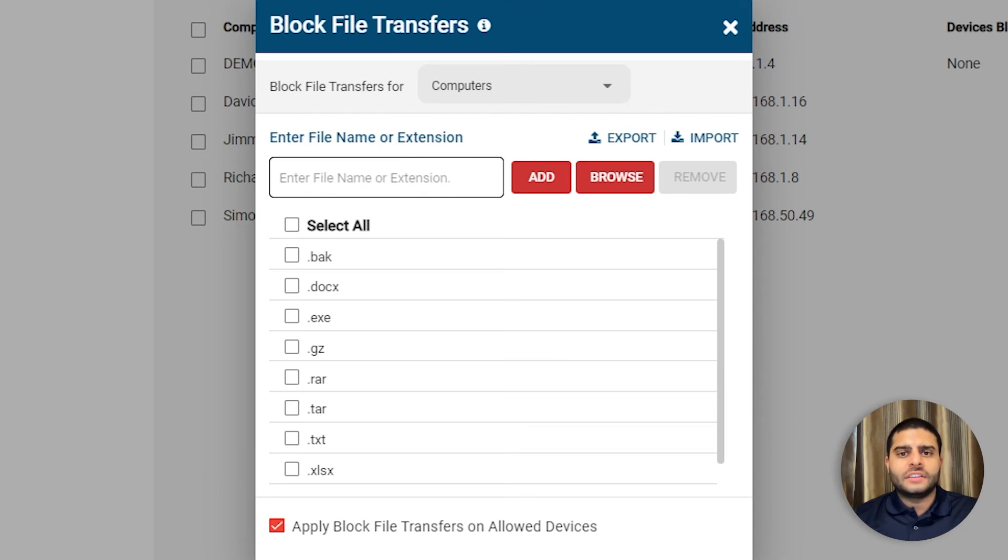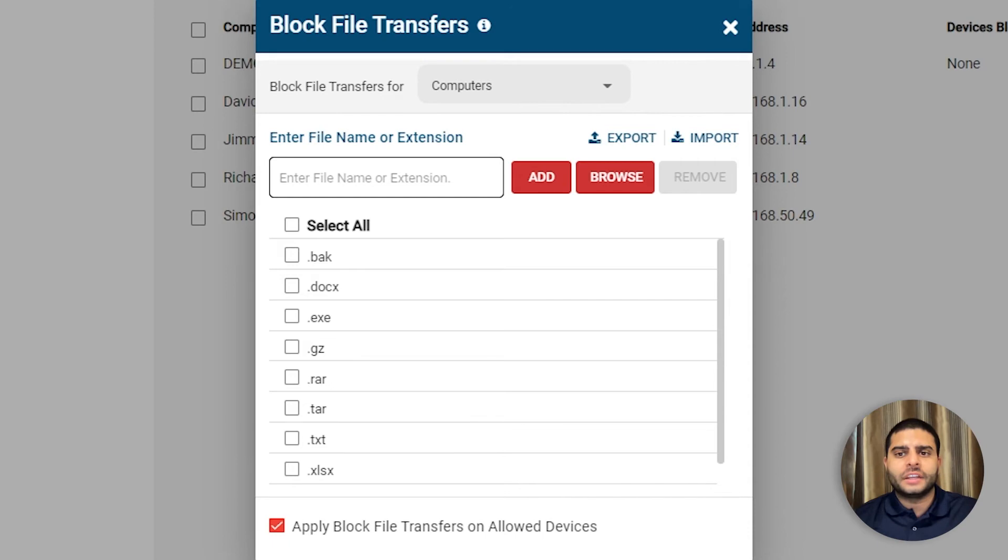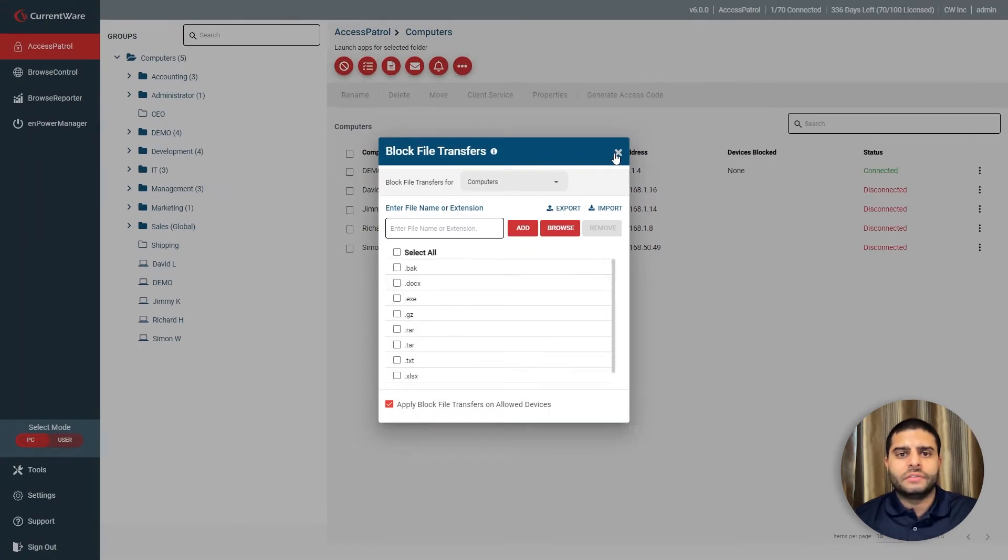To further protect sensitive data, Access Patrol allows you to block file transfers based on file names and extensions. This ensures that even allowed devices can't transfer sensitive data.